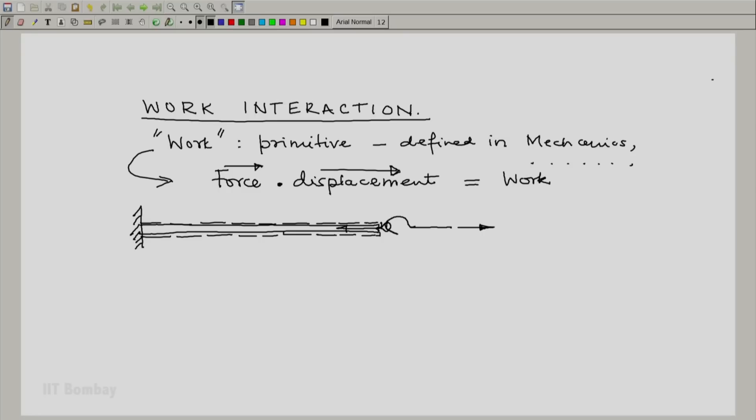The rod pulls me back and let the tension be t. Tension is a force. And because of my pull, let us say that the initial length of the rod is l and it gets extended by a small amount dl.